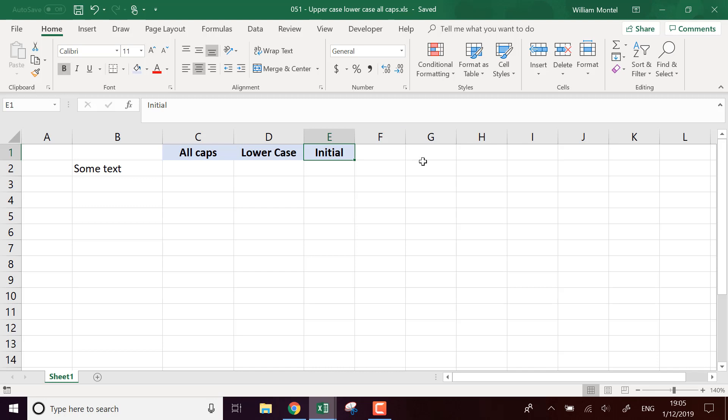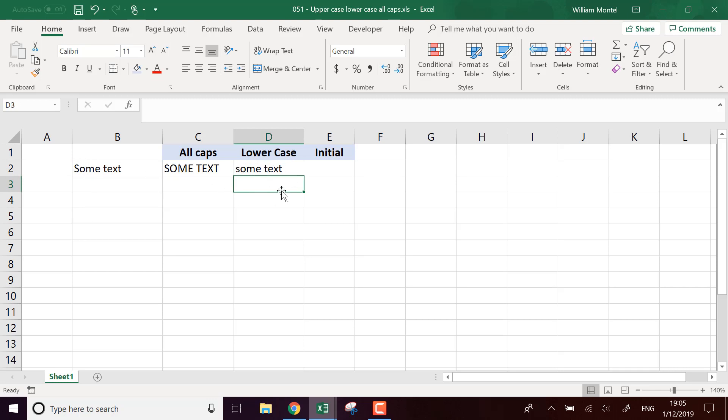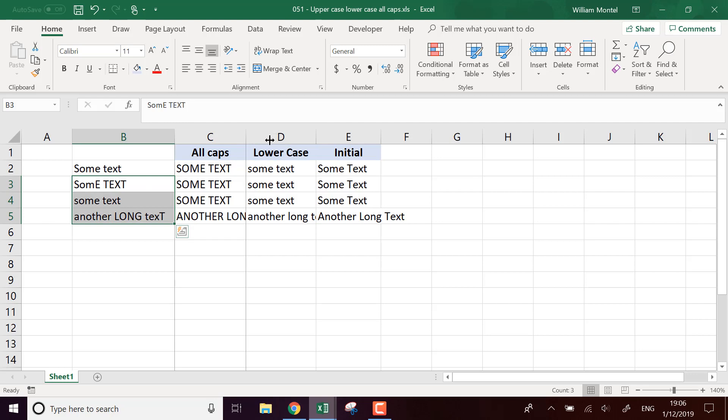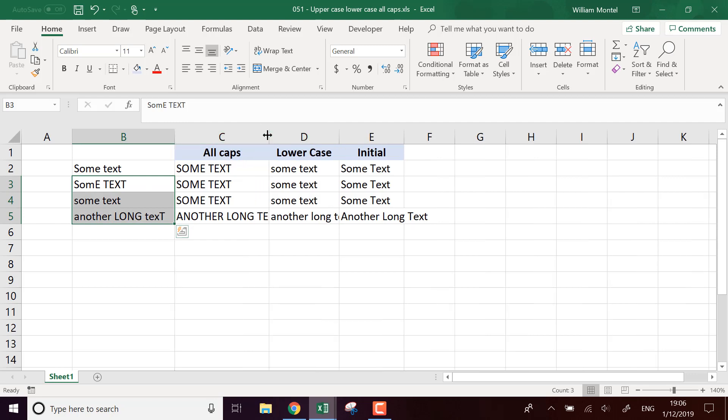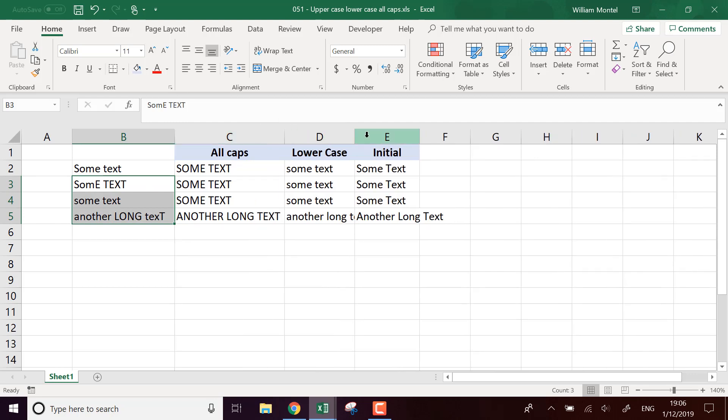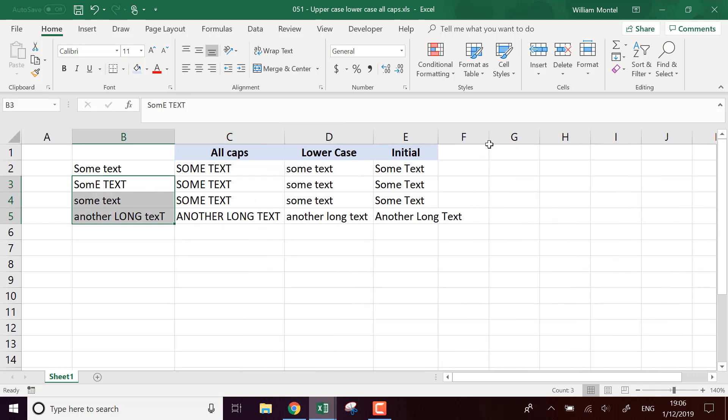I'm going to show you how to display everything in all caps, so in all uppercase, how to put everything in lowercase, and how to put only the initials in uppercase. So here it's going to be the S and the T for 'text' that are going to be in uppercase. I'm going to show you how to do this with formulas.